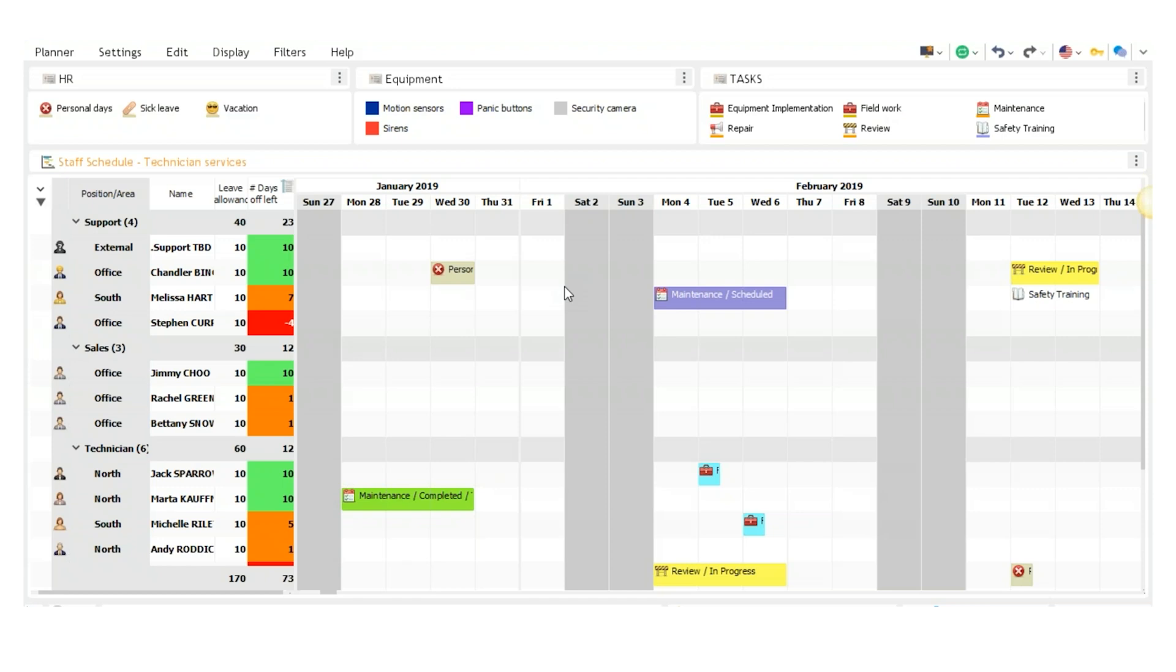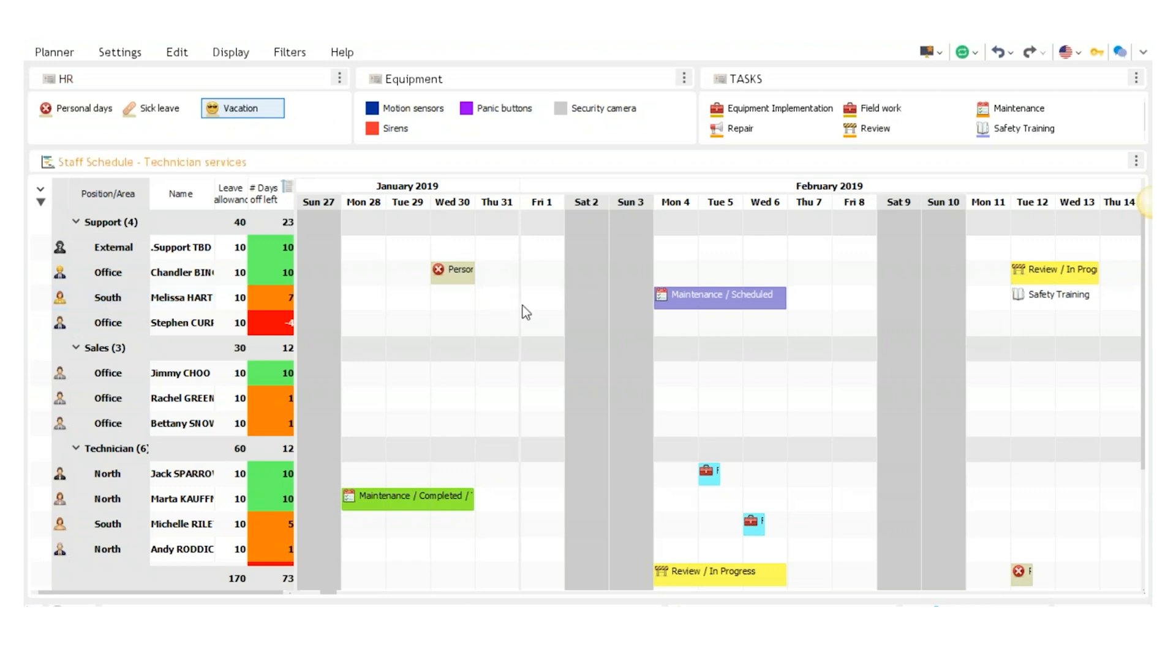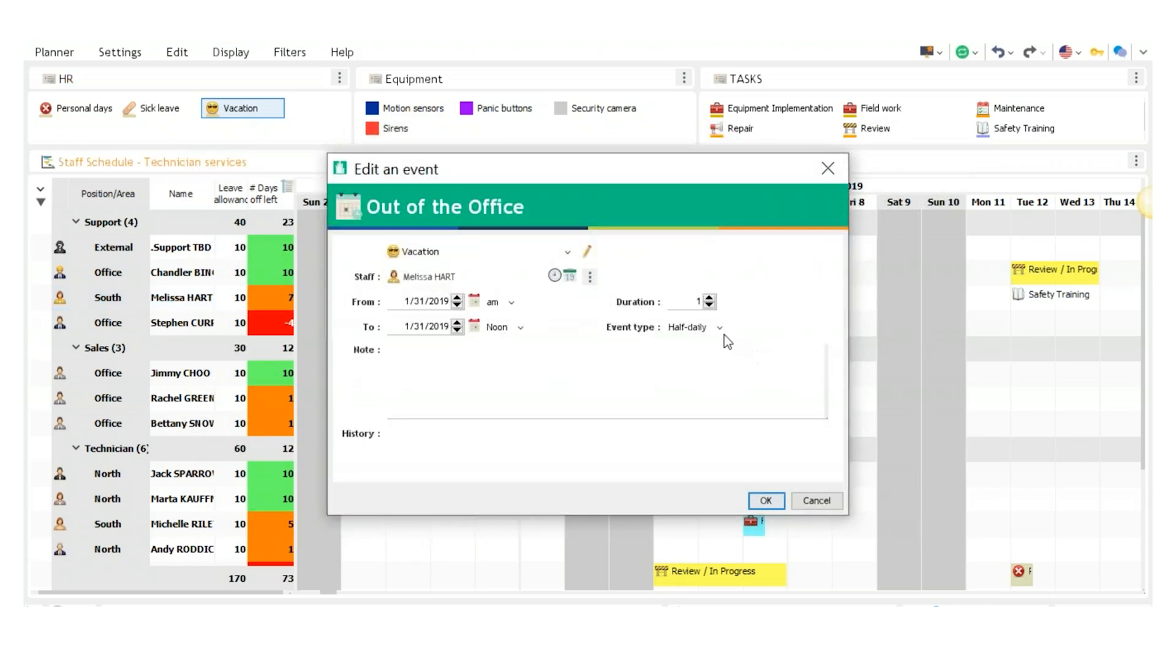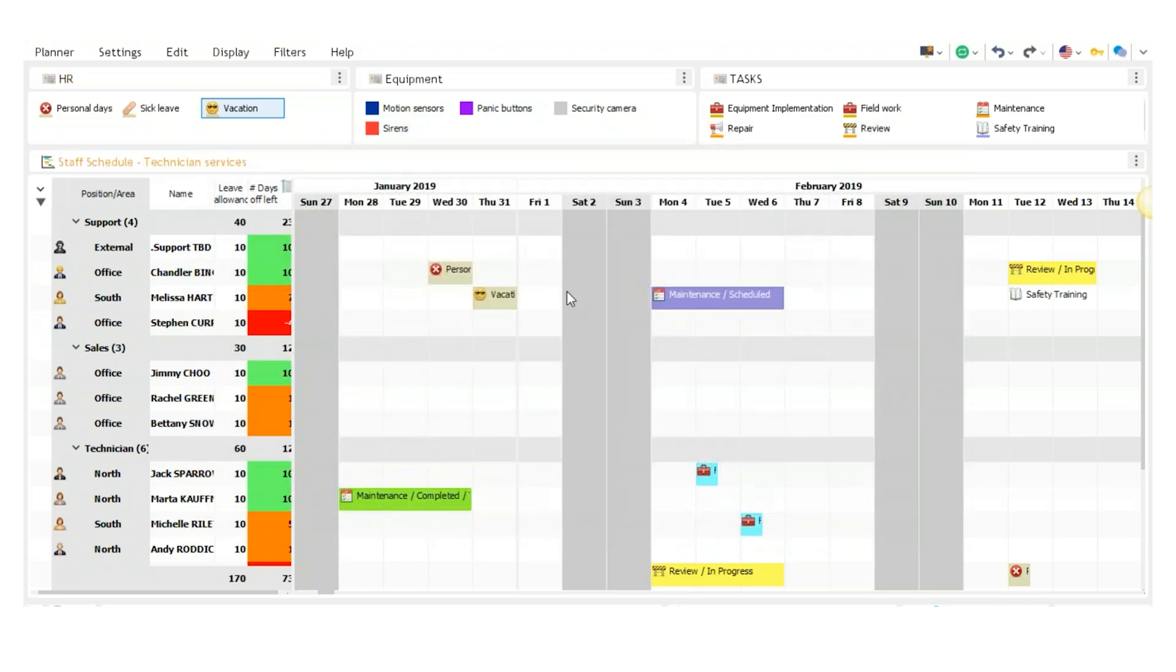You can schedule an absence by clicking and dragging one of the HR options to an employee like this. So say I click and drag a vacation over to Melissa, let go. Say I want to change the event type to daily. We'll toggle it like that. Press OK. And now it's on the schedule.